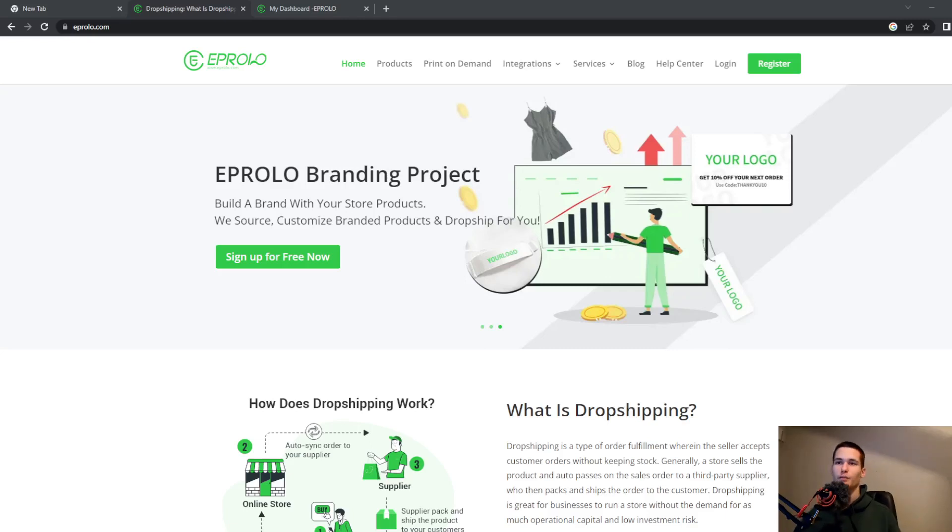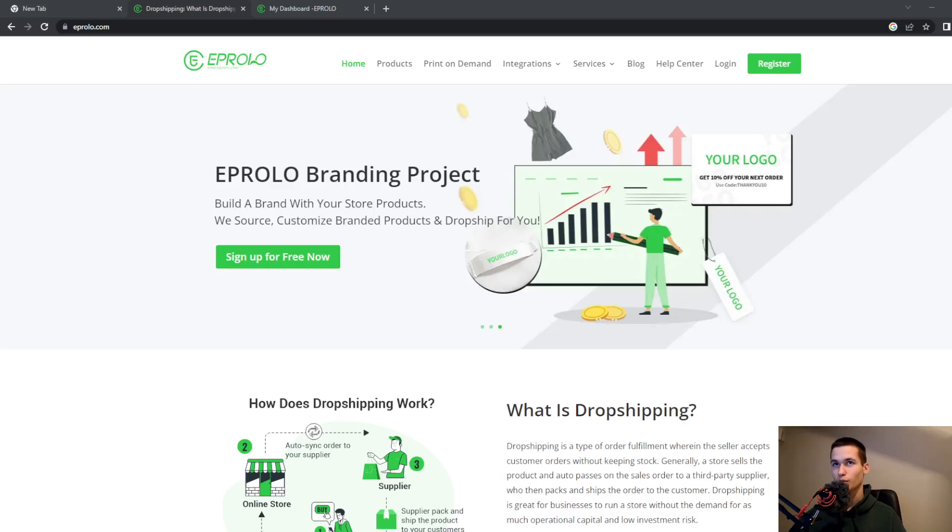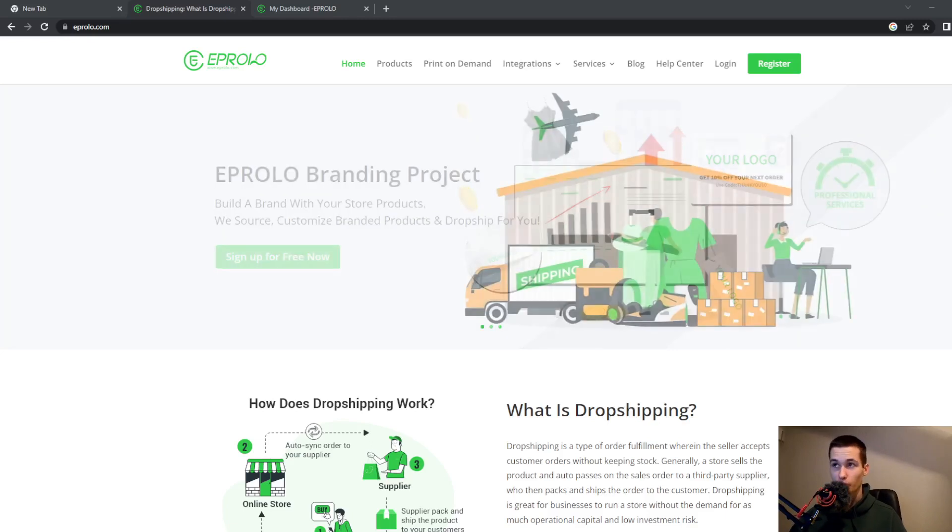Hi and welcome back to a new tutorial. In this video we will look at this awesome tool called Aprolo.